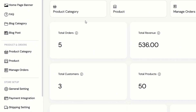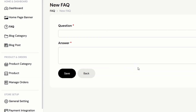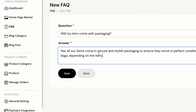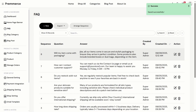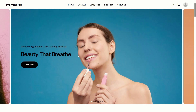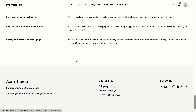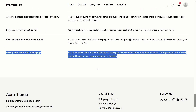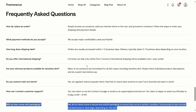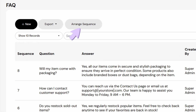Next, let's add a new FAQ. Let's go back to the home page to see if the FAQ is shown — yes, it's there. We can also click the Arrange Sequence button if you want to change the sequence.